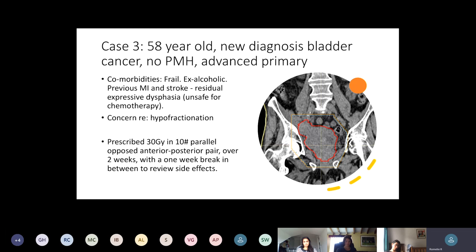This 58-year-old had a previous stroke and expressive dysphasia, so he couldn't describe what he was thinking or feeling, making it very difficult to safely give chemotherapy as he couldn't report side effects — particularly during COVID. He had multiple comorbidities, so we were worried about hyper-fractionating treatment. We gave him an unusual regimen I hadn't seen before: 30 Gy in ten fractions as a parallel opposed pair, delivered over three weeks with a week break in the middle. That's not ideal for dose-intense local control, but it's extremely well tolerated and the consultants I work with use it quite often for frail bladder cancer patients.